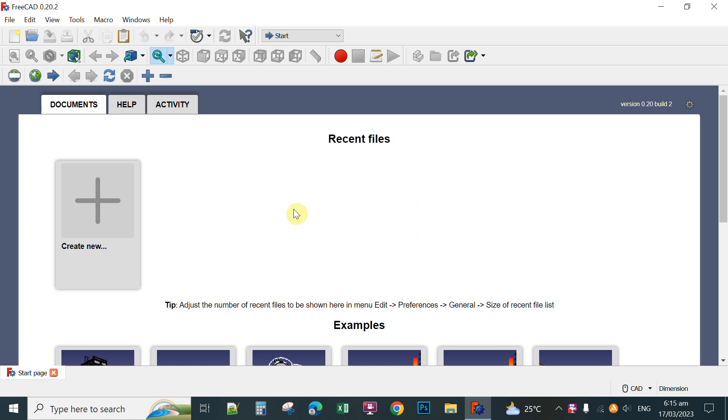First, after you open the FreeCAD application, you click Create New.